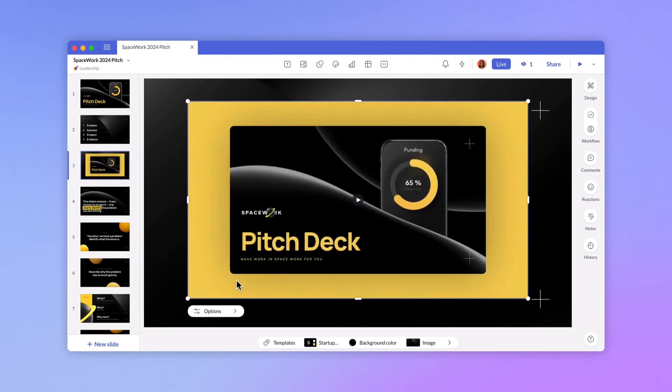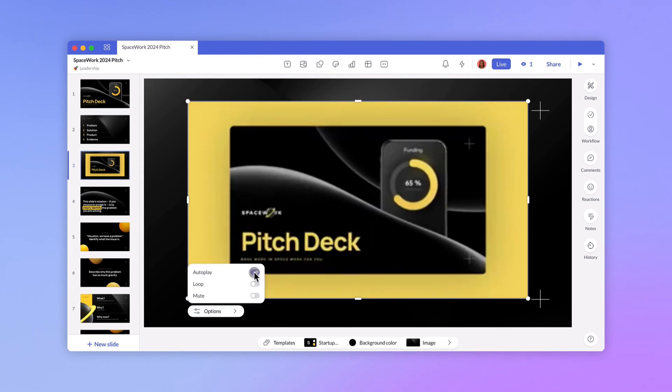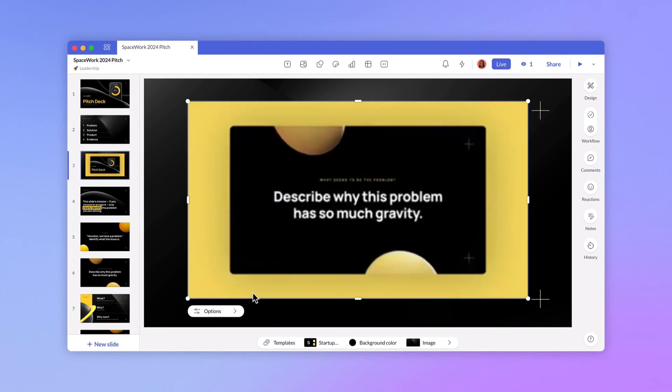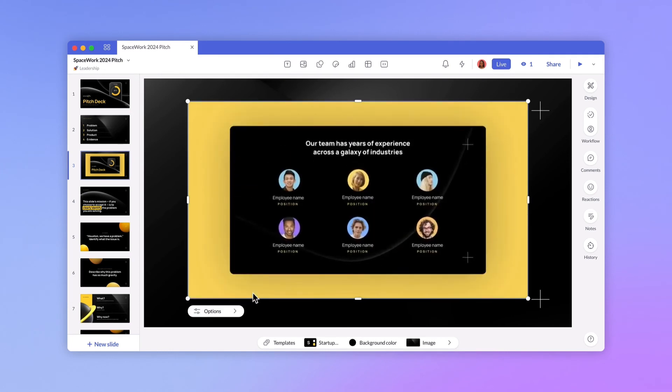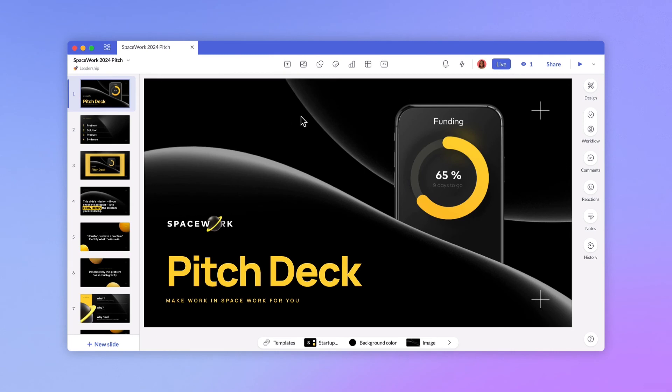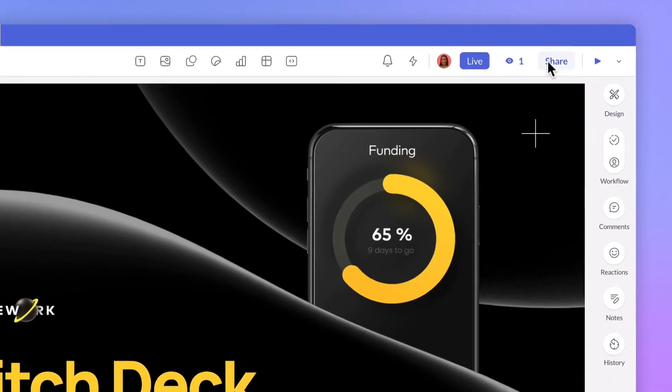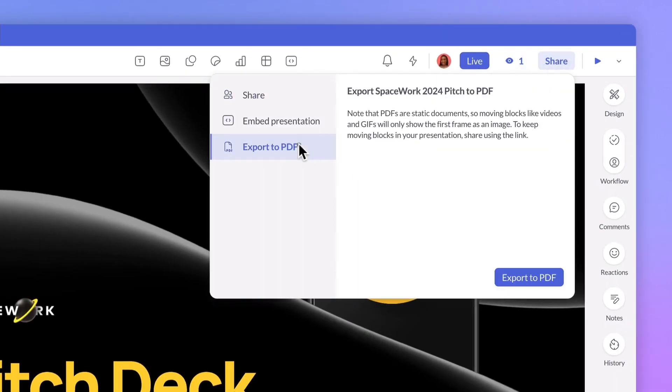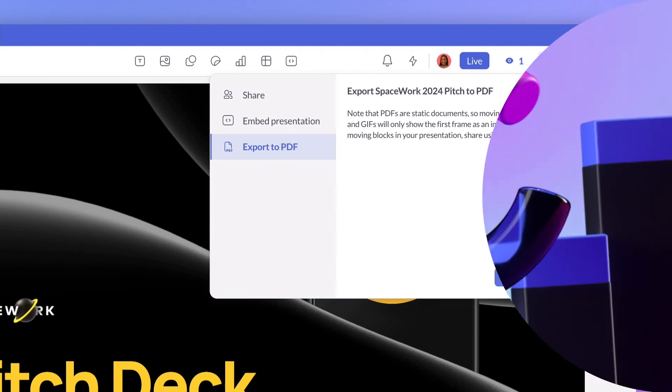And since Pitch presentations can be shared as links, you don't have to figure out a way to package and transfer files to your recipient. But if you do want to export a presentation as a PDF, we have that too. And with Pitch Pro you can enjoy unbranded exports so the only thing that will catch your recipient's eye is your content.